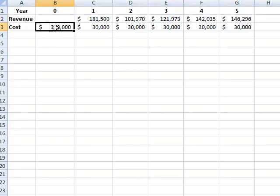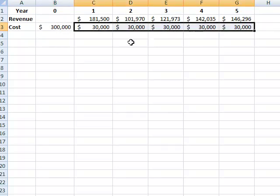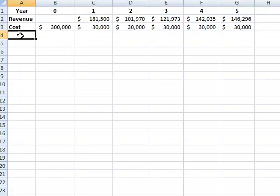The cost of year zero was $300,000, and then there was training cost for the remaining years.